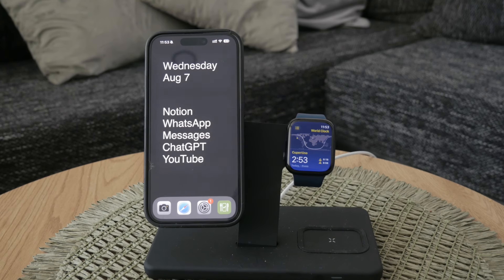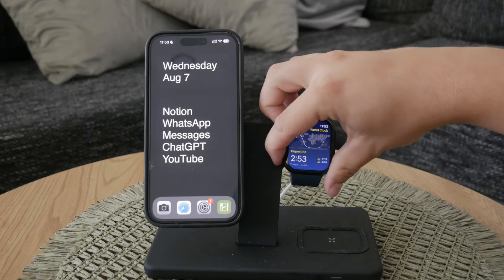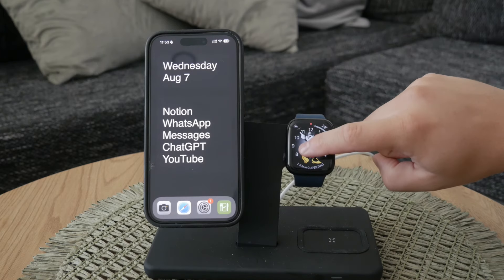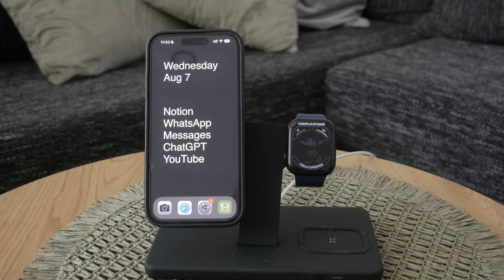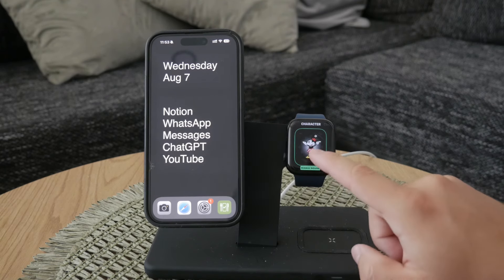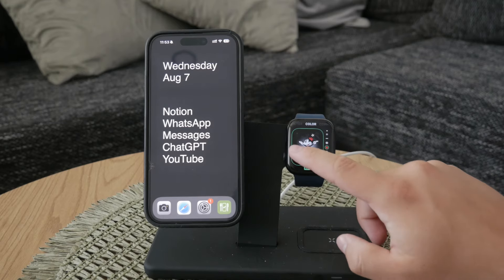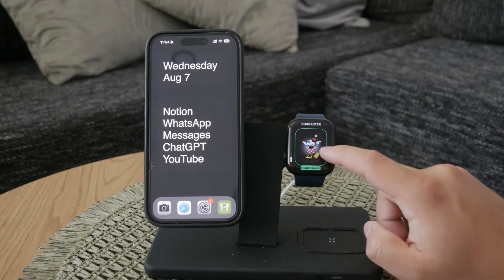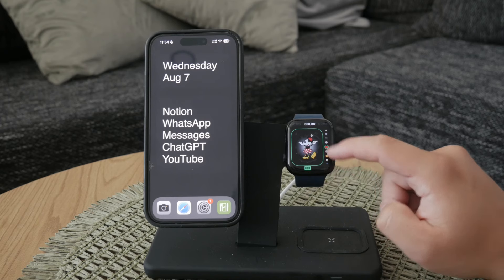To make any changes to your watch face, you'll need to enter the edit mode. Start by holding down on your watch face until it enters edit mode. Once in edit mode, you'll see an option to customize. Tap on customize and you'll be able to change various aspects of your watch face including the style, colors, and complications.